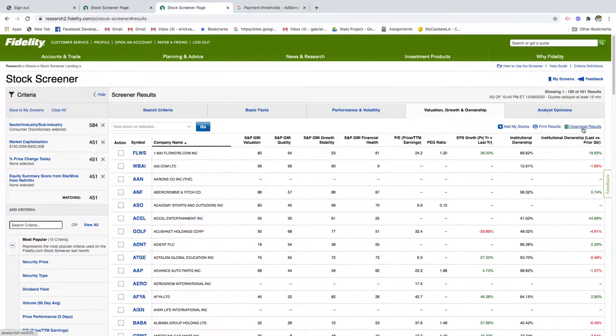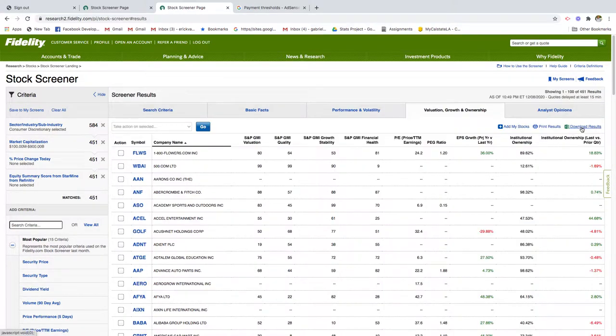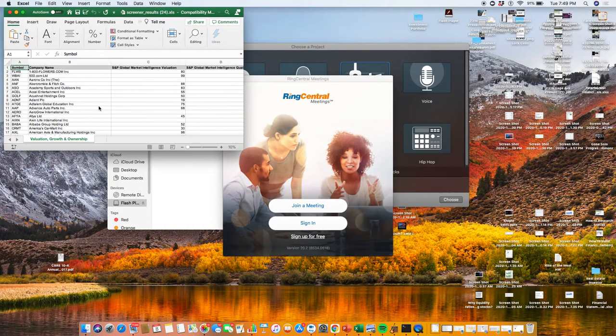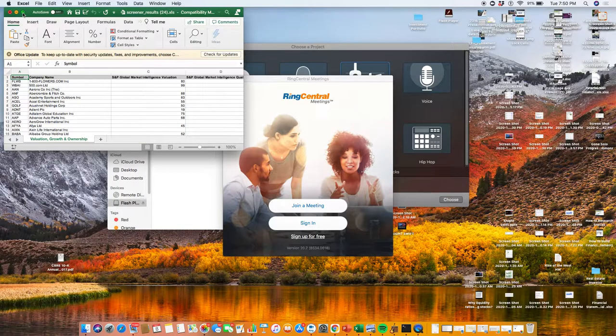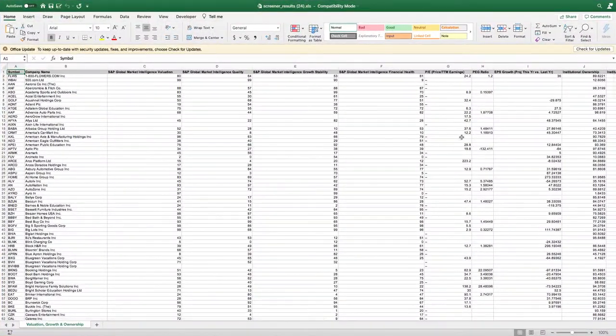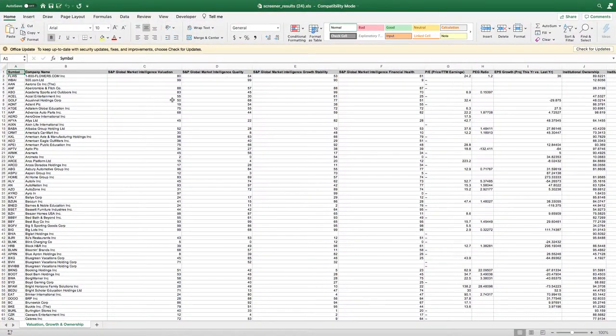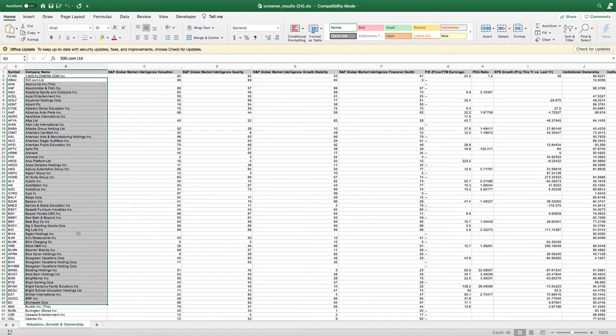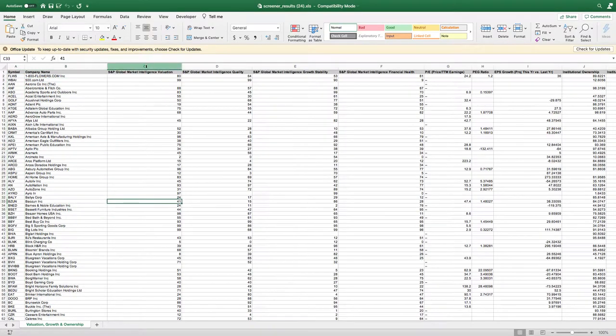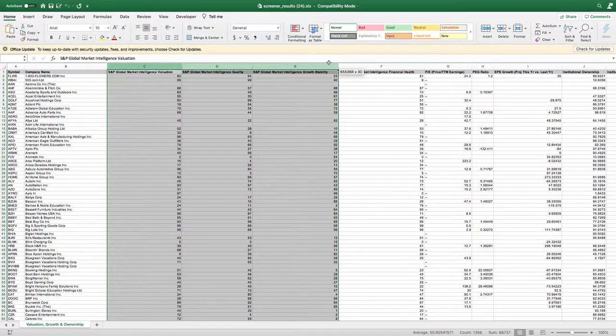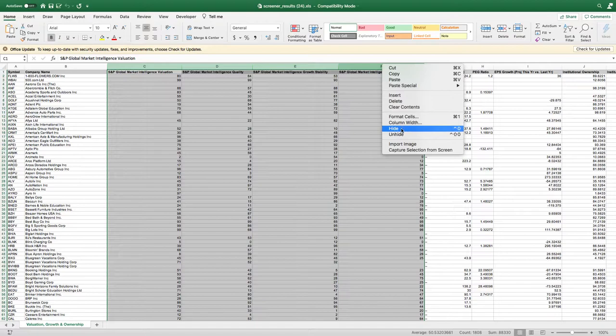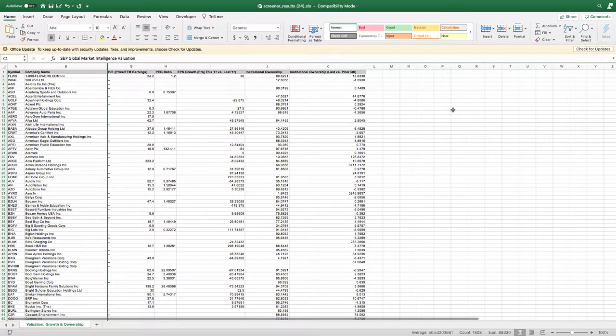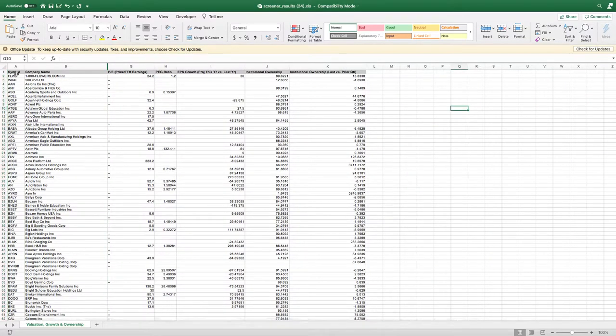We're going to download this data set so we can view it in Excel. You can use Microsoft Excel for this. We have all the companies here on the left. We're going to hide these columns because we don't need them.